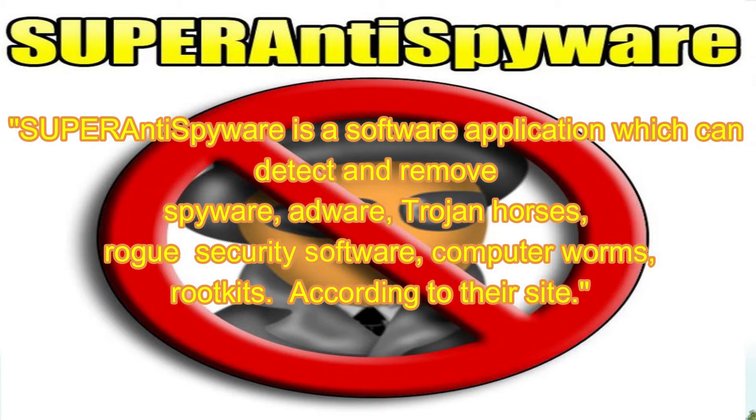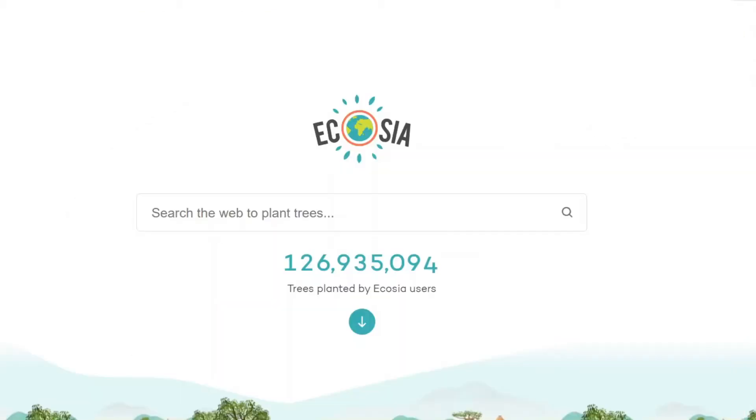So, without further ado, let's get started. Step 1. Go to superantispyware.com.